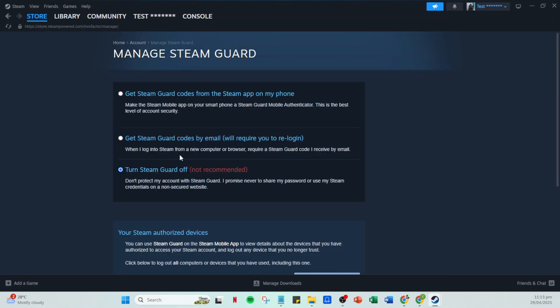Once you've completed these steps, it's a good idea to restart your Steam application. Close it down entirely and then reopen it. For good measure, restart your computer as well. This helps ensure that all the new settings are properly registered and functioning.